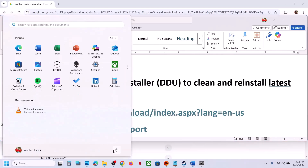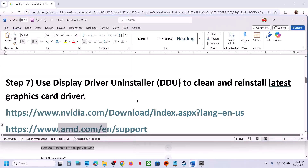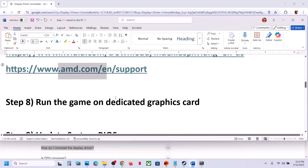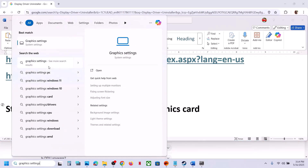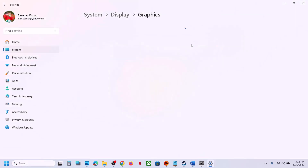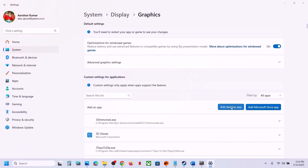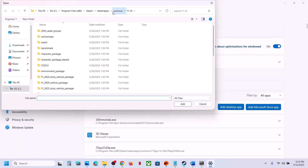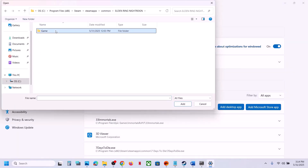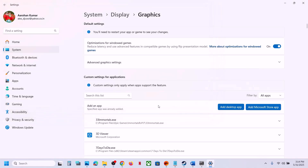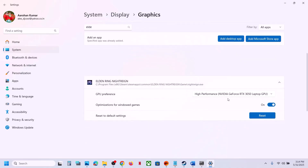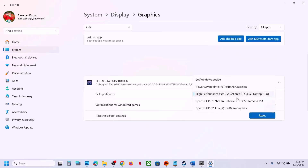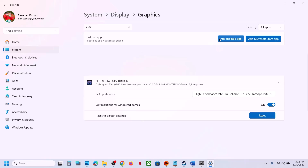After reinstalling the driver, check. The next step is to run the game on the dedicated graphics card. Type 'Graphics Settings' in the Windows search box and click on Graphics Settings. Click Add Desktop App, open the game folder, select the game exe file, and click Add. Once the game is added, click on it, set the GPU Preference to High Performance.